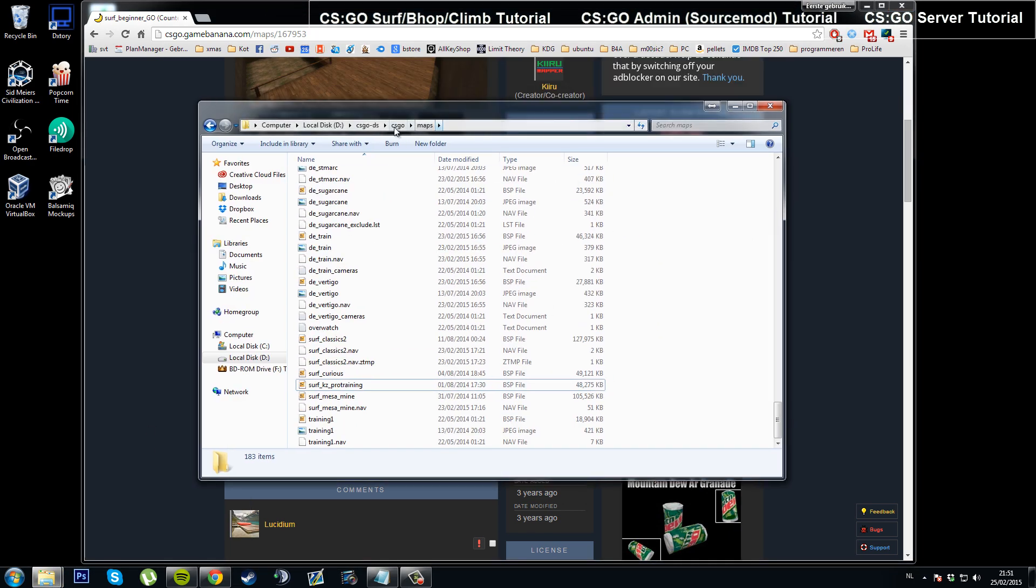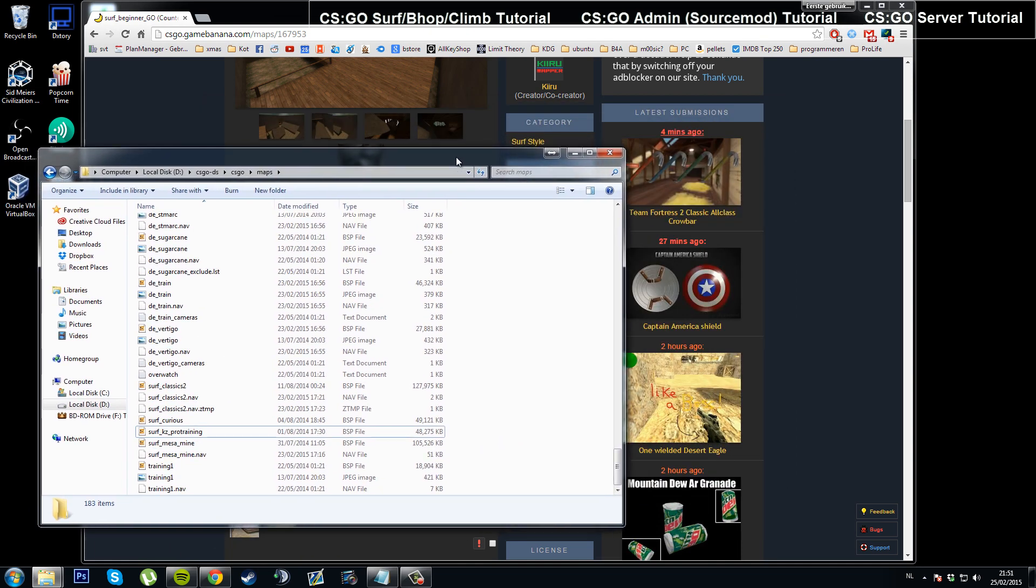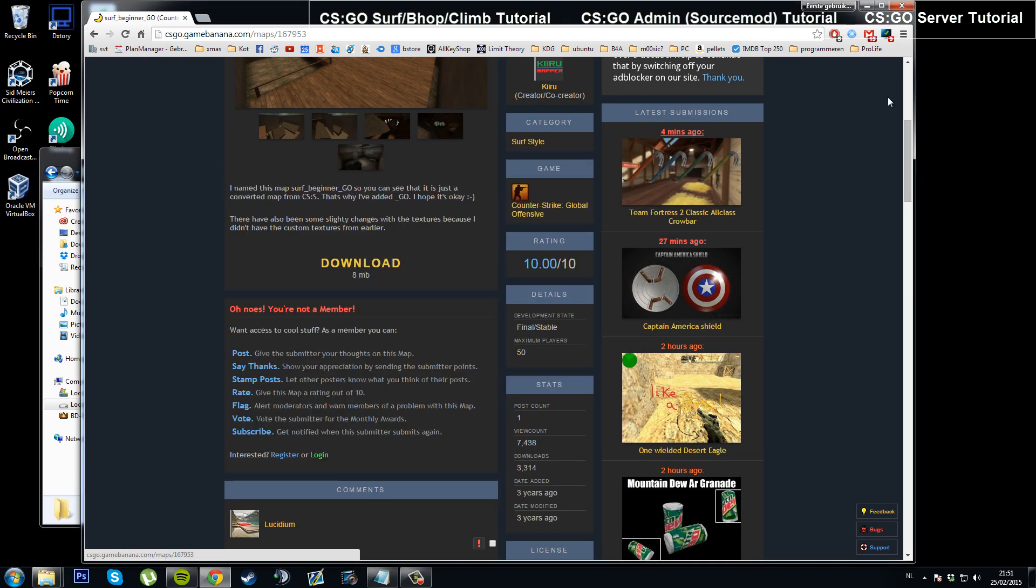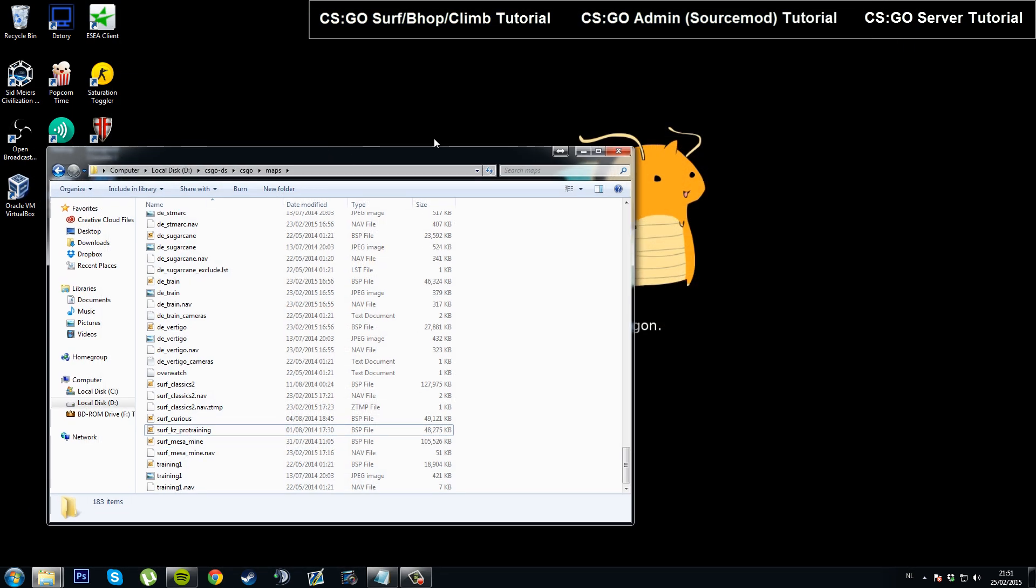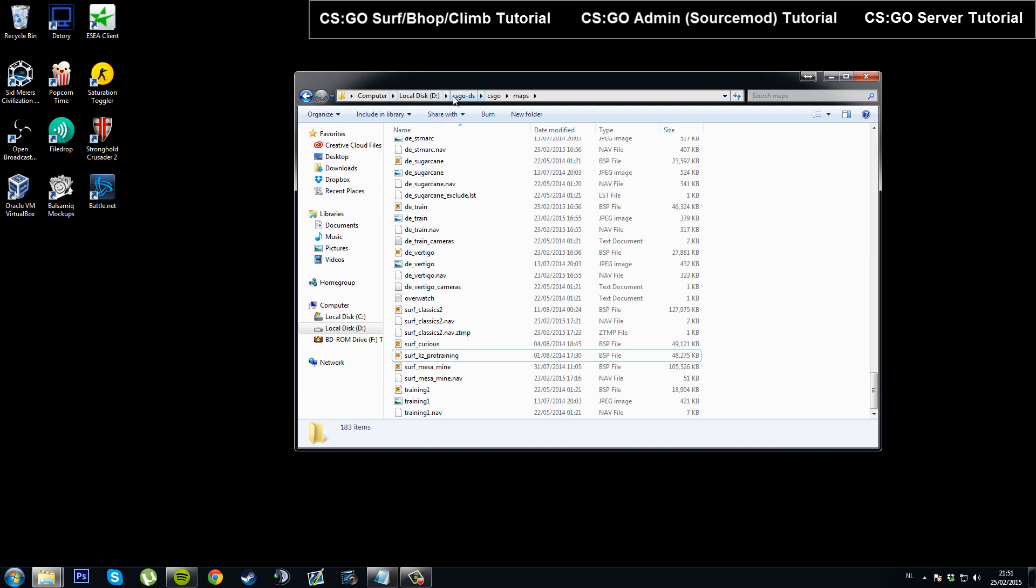Make sure you drag it into your server folder and not your client folder. Okay, now to switch to the map, we'll have to start up our server and our game, so I'll get back to you when I've done that.